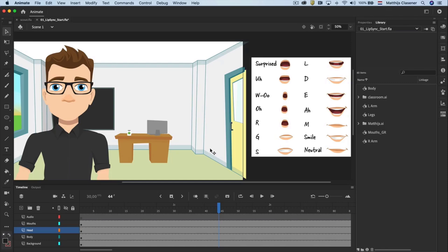Let's take a look at this scene. This scene contains a background, the classroom, a body, the head, several different mouth expressions for later use and a layer where we will drop the audio in.